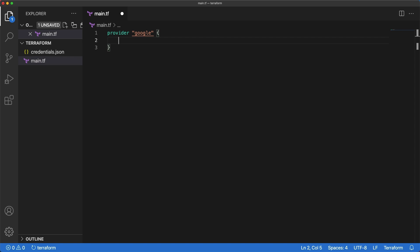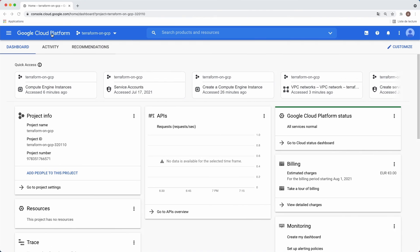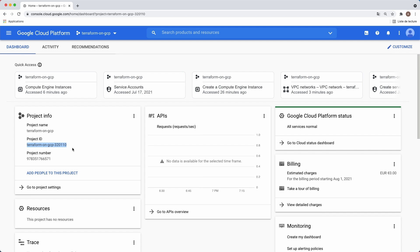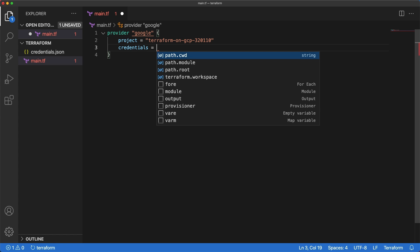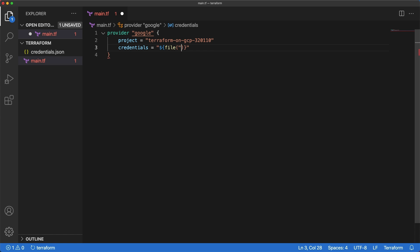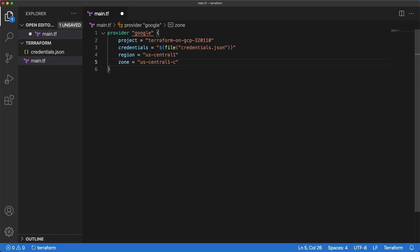A provider is responsible for creating and managing resources and we need to give it the project on which to act and its credentials. You can get the project ID from the GCP console in the project info section, just copy it and paste it in the file. The credentials file we already have, add the credentials field then indicate its path. Two more attributes, the region and zone to which we'd like to deploy our resources.